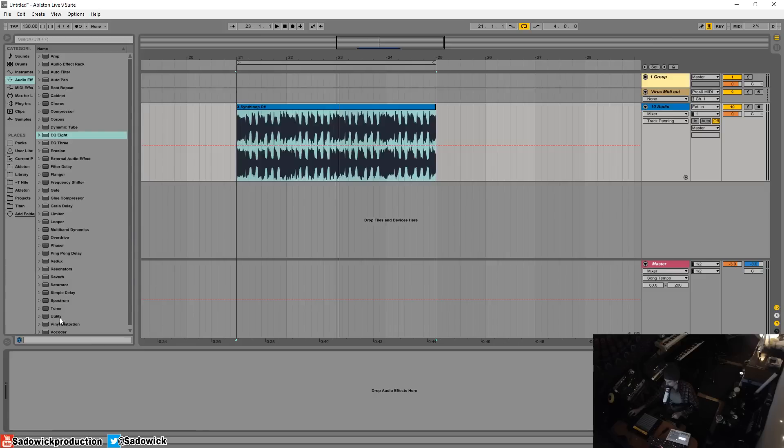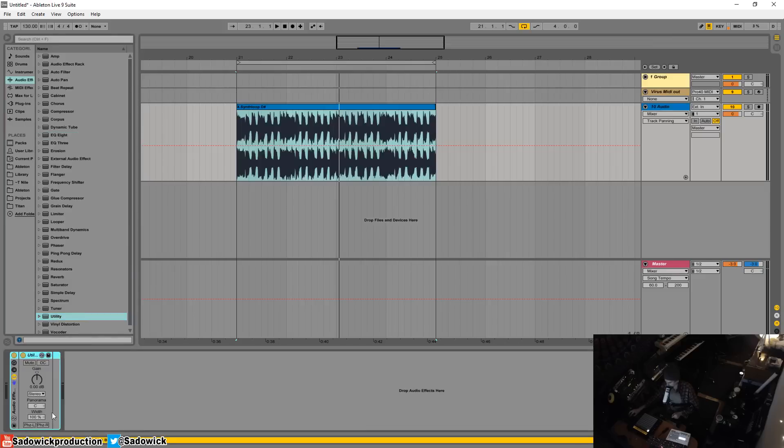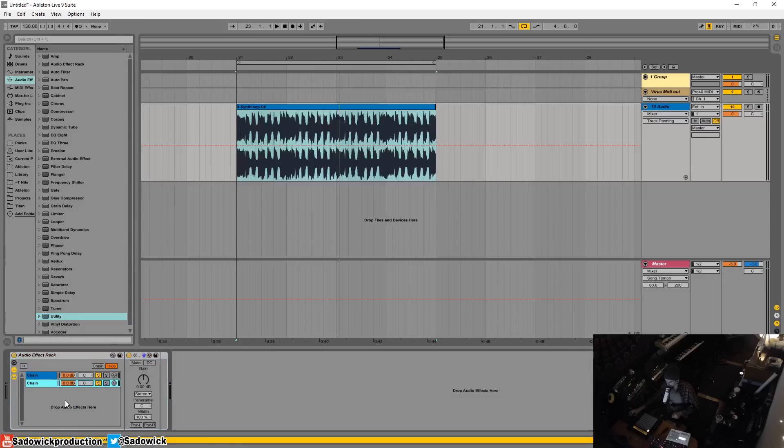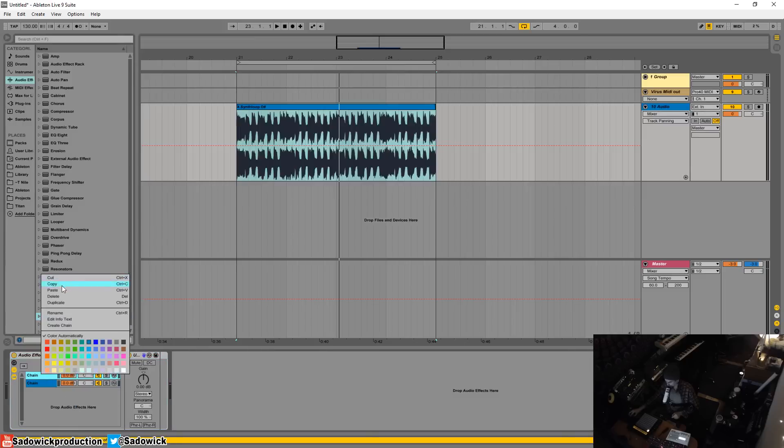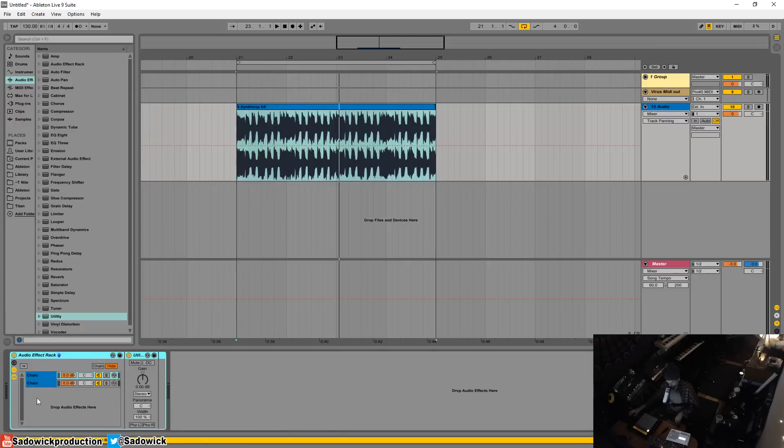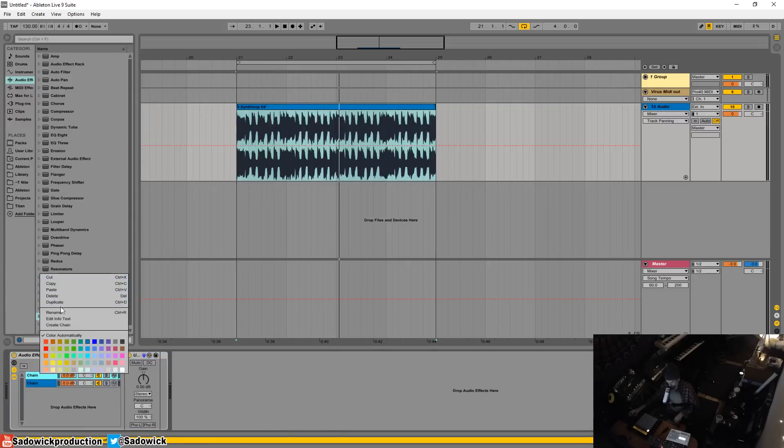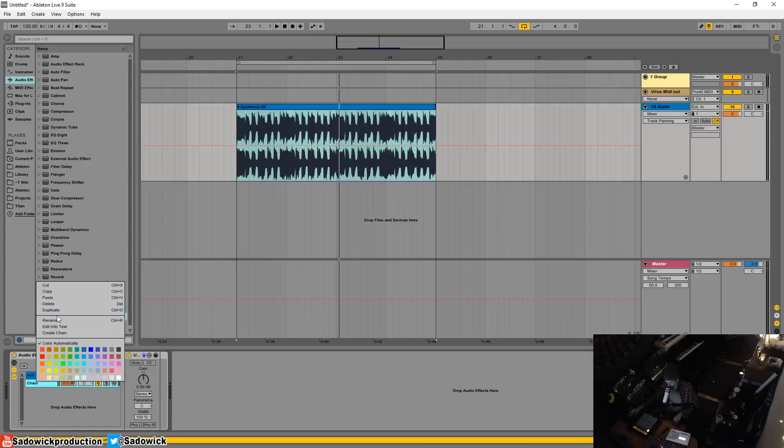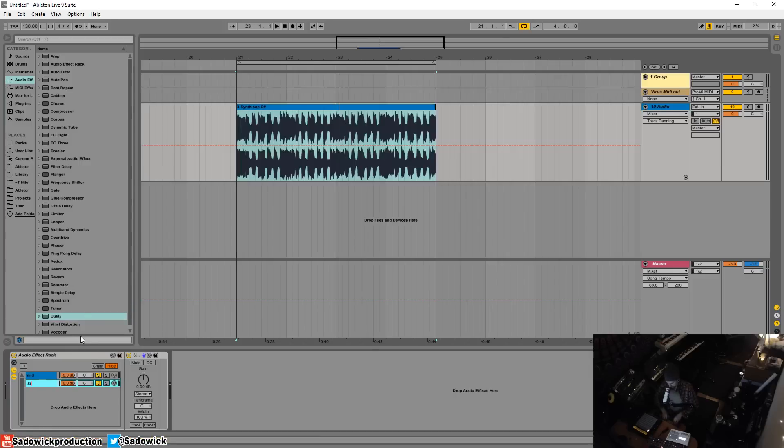So I'm going to add in a utility. I'm going to right click on it, select group. I'm going to open the little thing to create a chain or to see the chain and I'm going to add another utility. So I'm going to name this one mid and then I'm going to name this one to side.